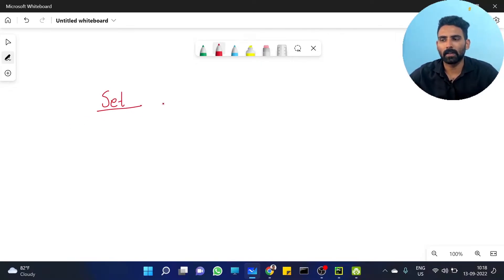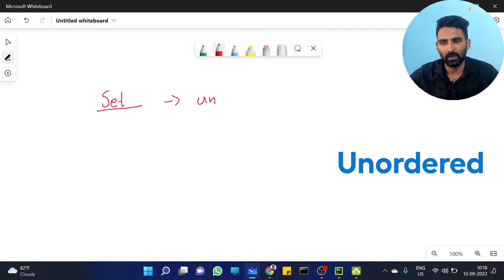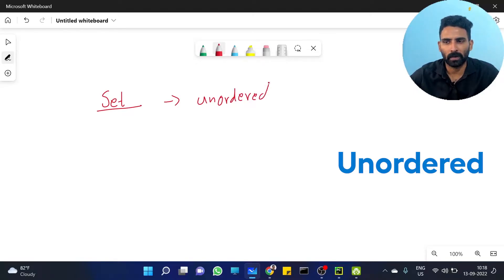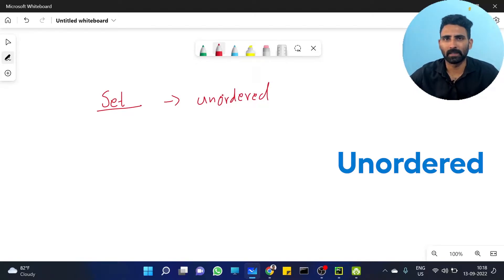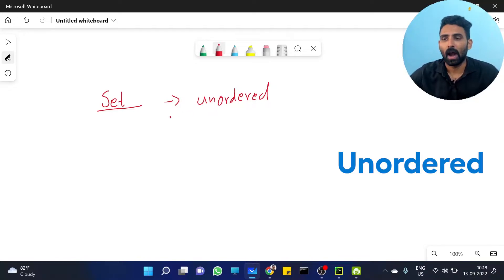Set is actually an unordered collection of data. Order is important to understand here — list is index-based, dictionary is key-based, and set is an unordered collection of data.